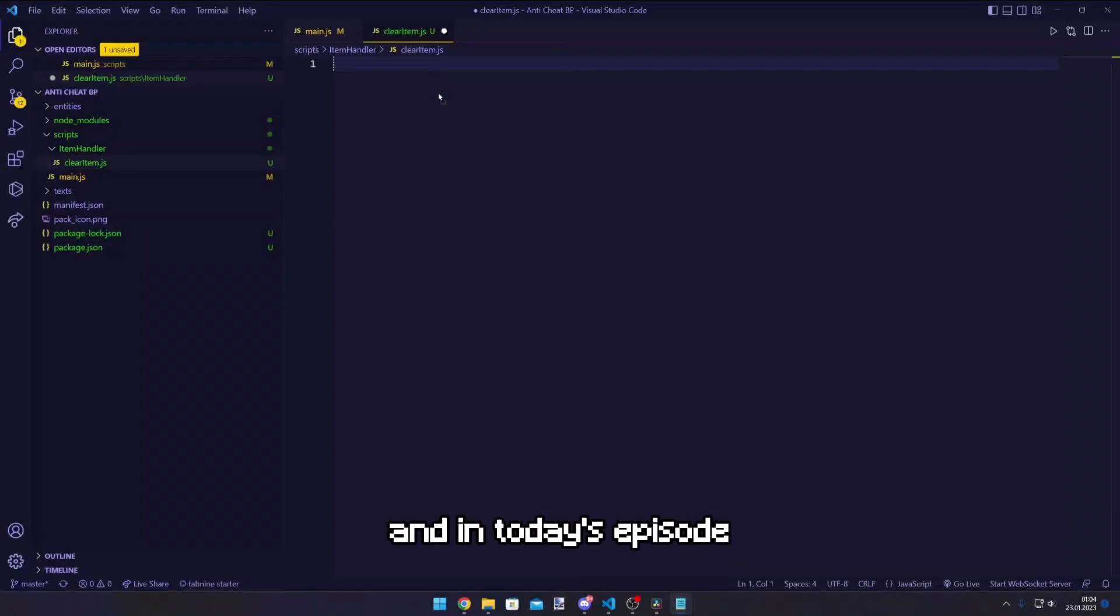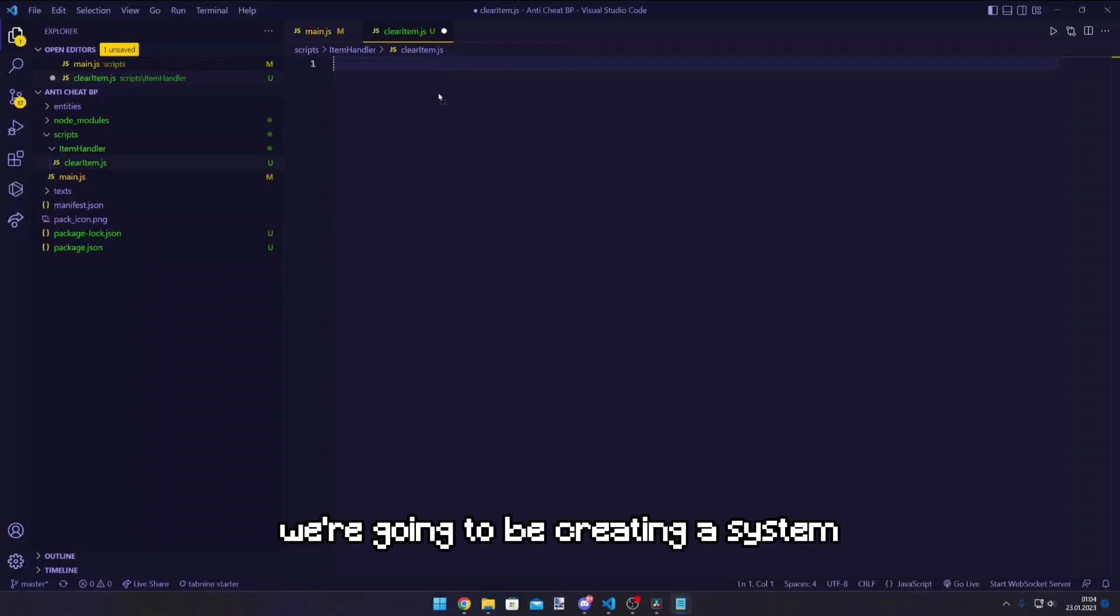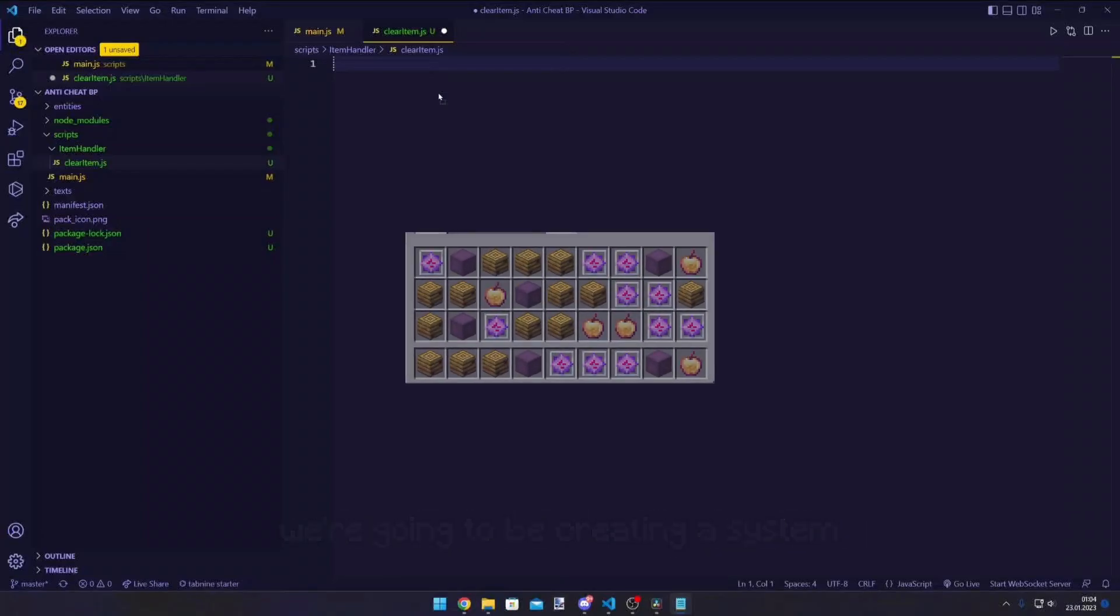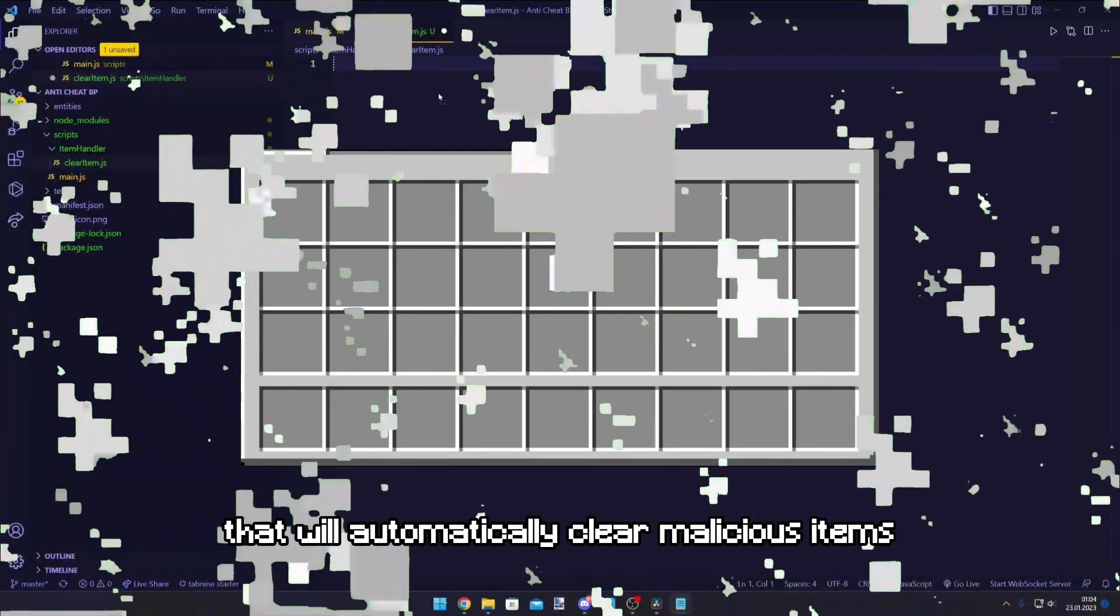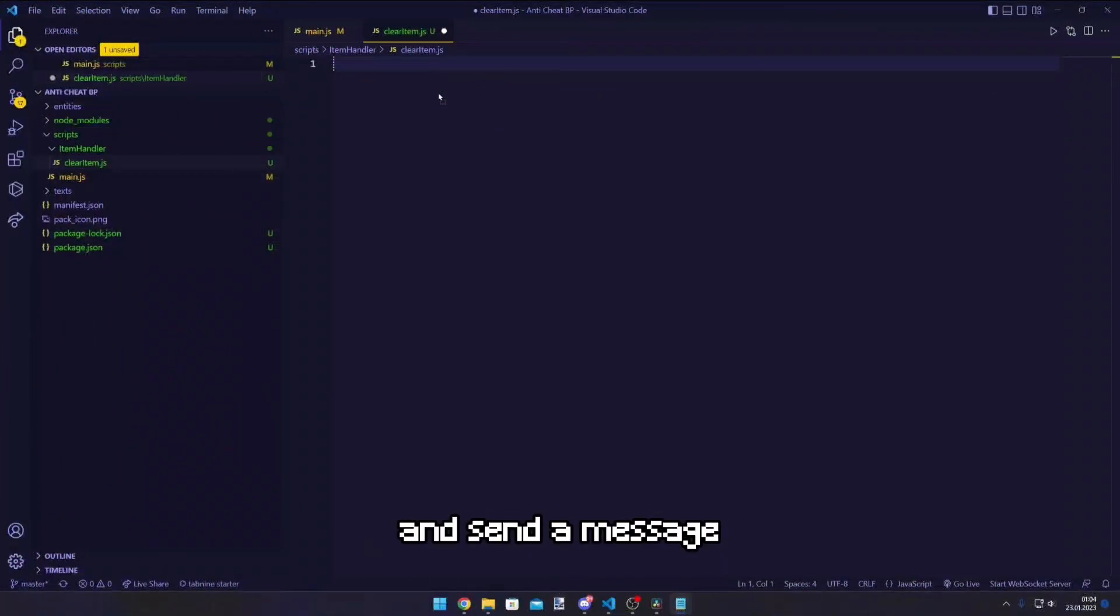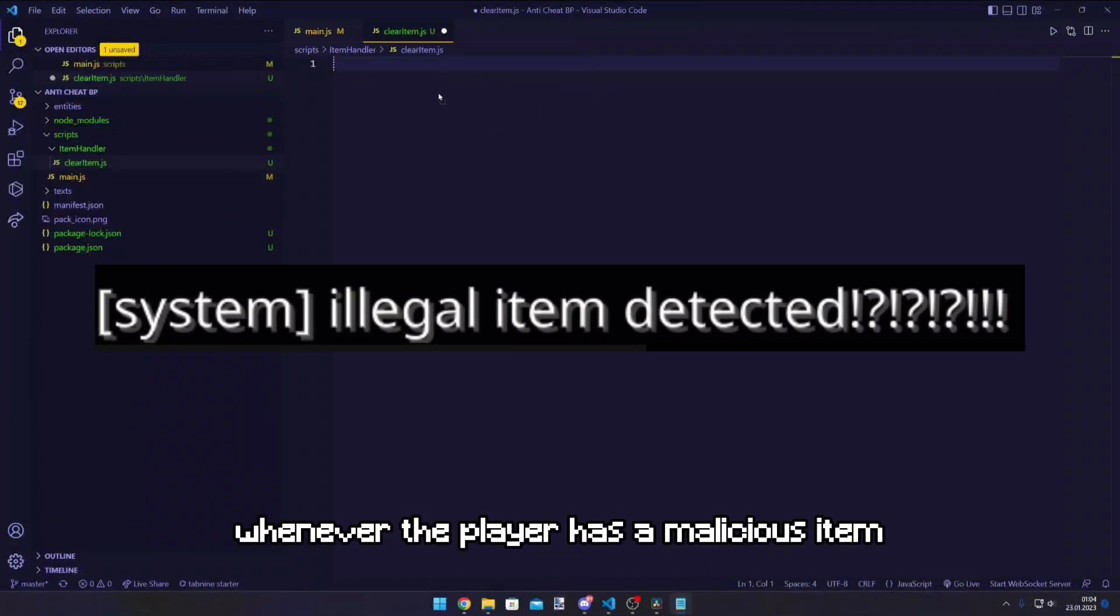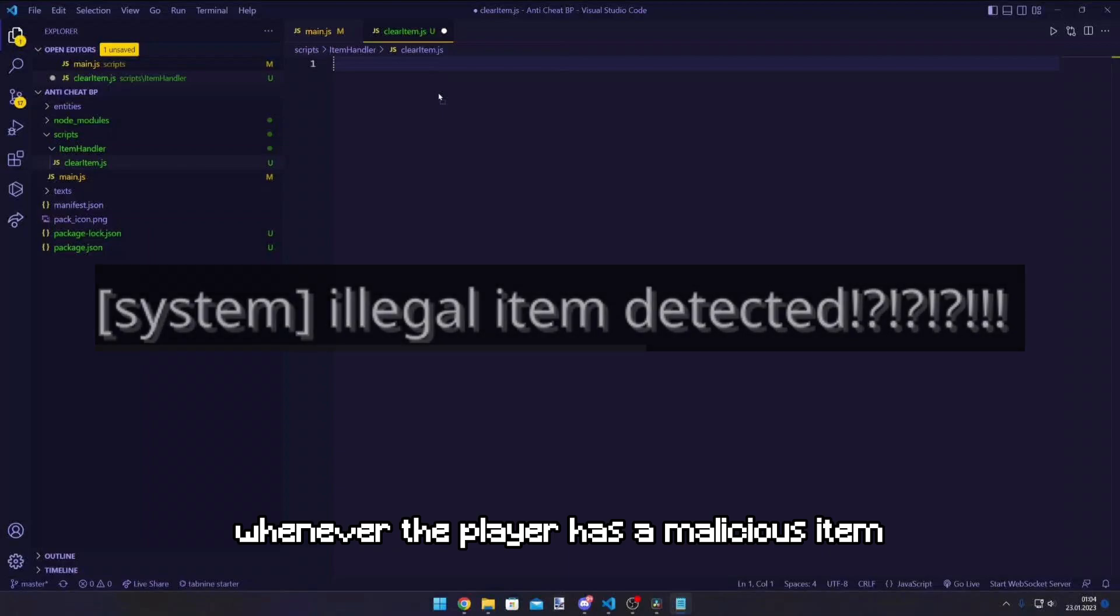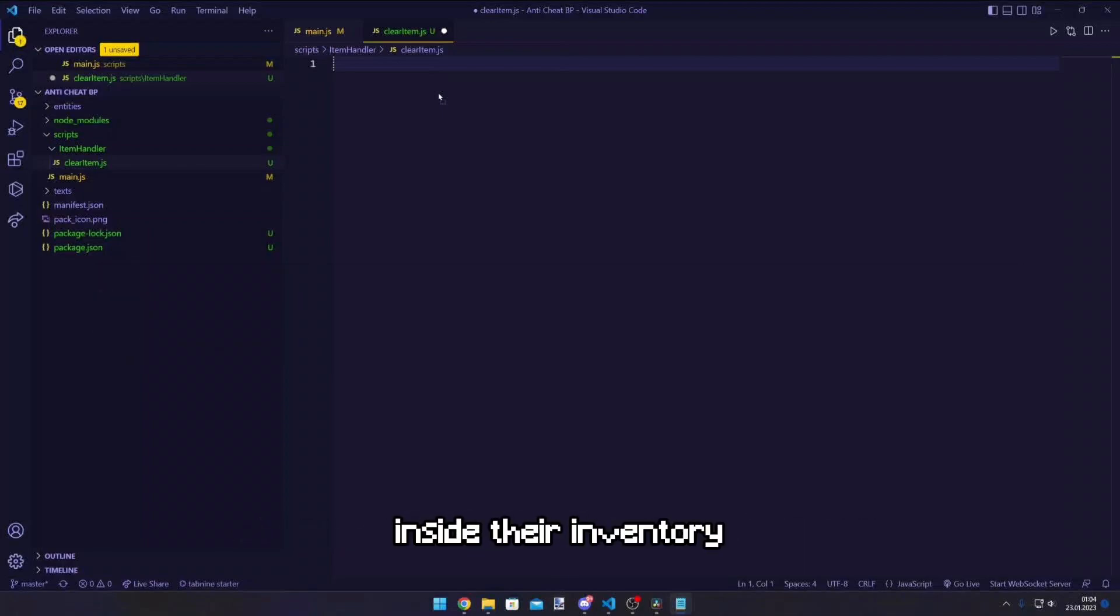And in today's episode we're gonna be creating a system that will automatically clear malicious items from the player's inventory and send a message whenever the player has a malicious item inside their inventory.